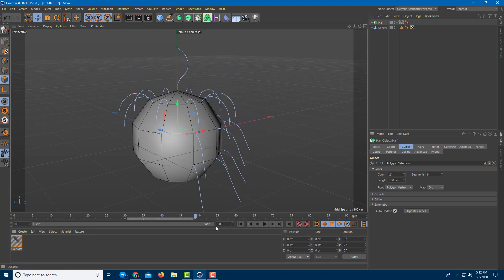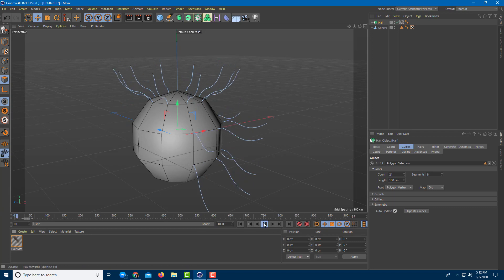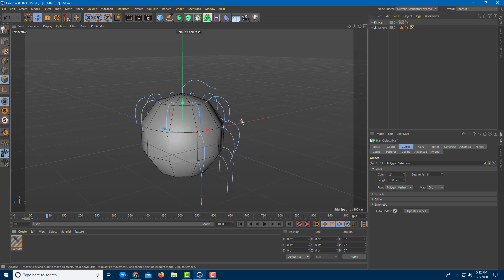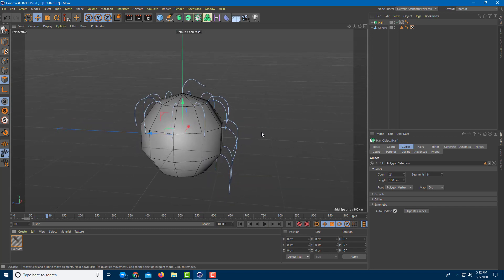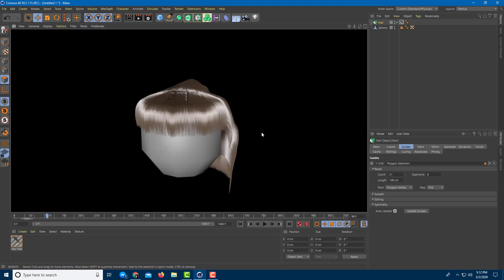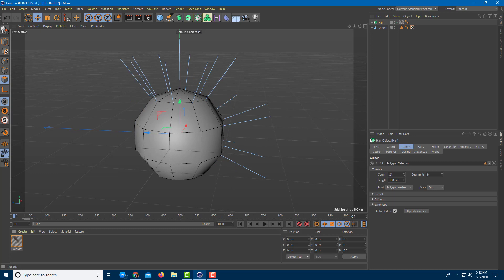Let me increase the frame size so we can work with it properly. You can see the hair dynamics playing out. If I go to the side and press Ctrl+R, it renders out the hair — it's now acting more like natural hair, because dynamics is turned on by default.